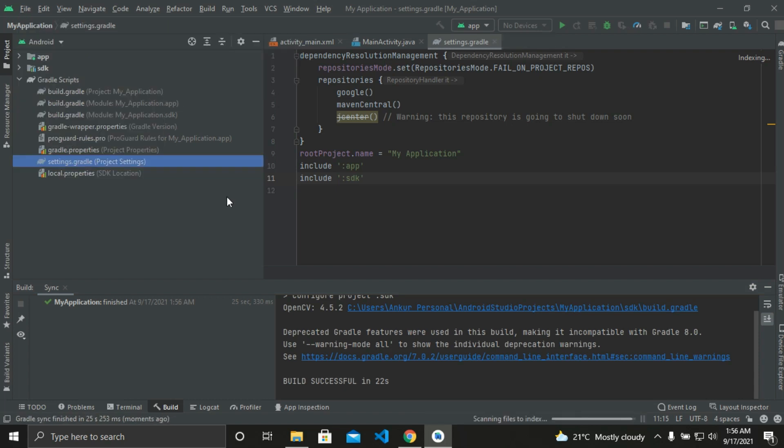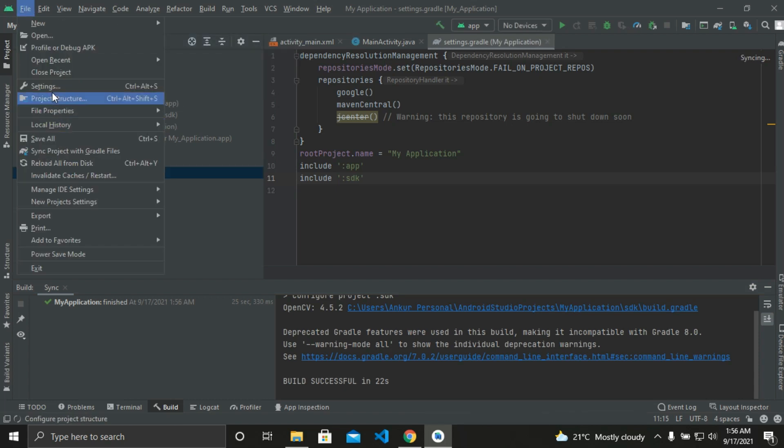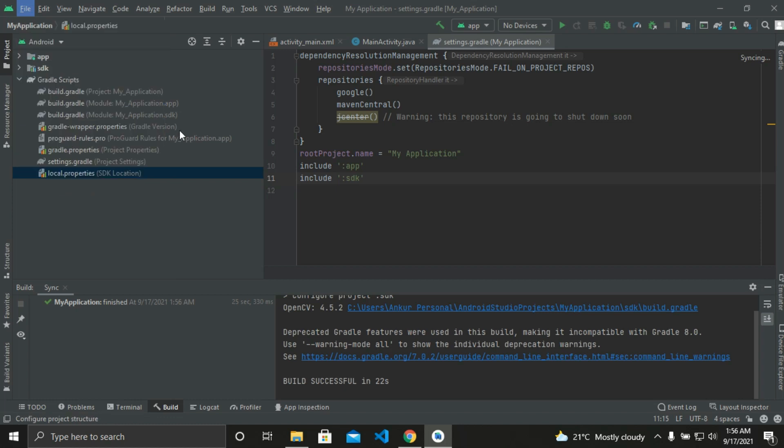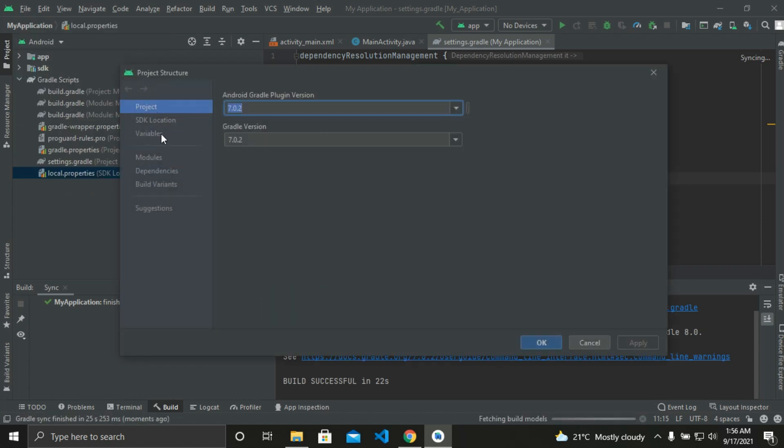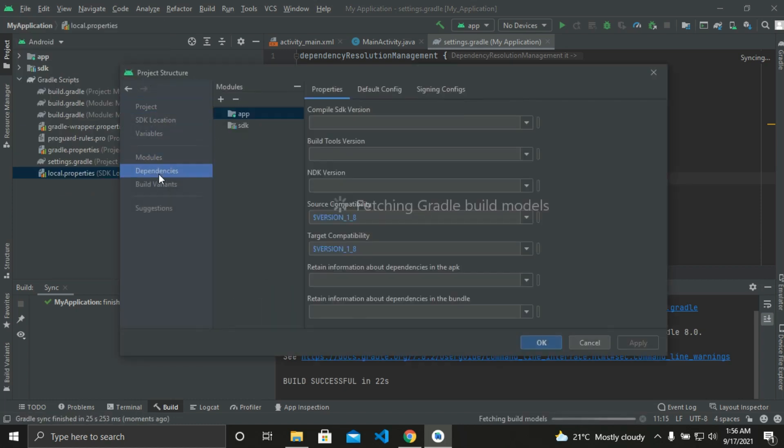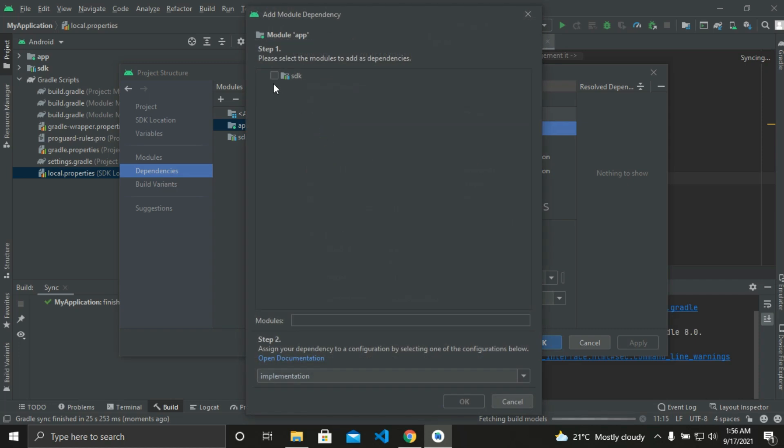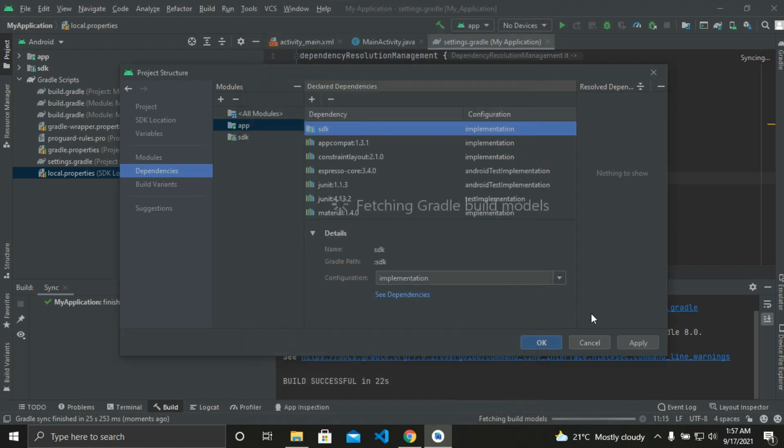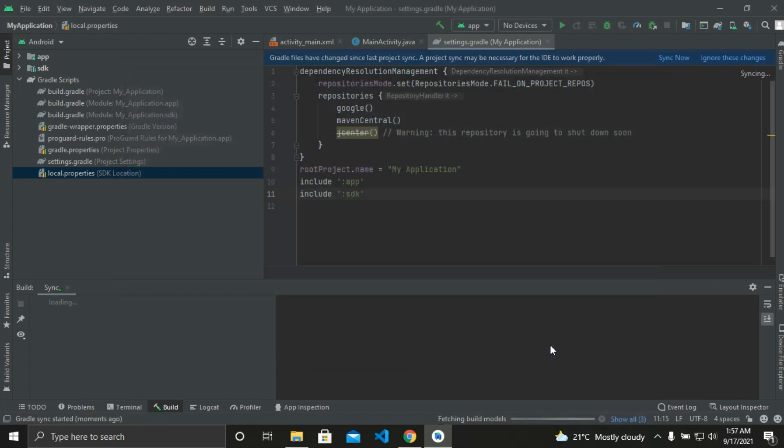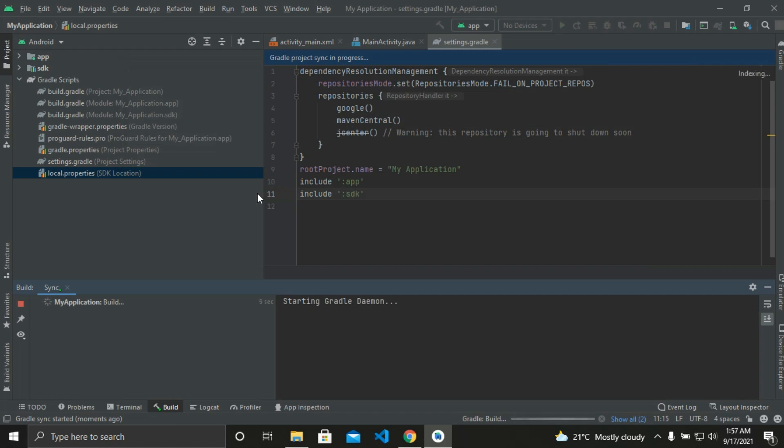Now click on File, then go to Project Structure, then go to Dependencies. Select the app and click on Add Dependency, then Module Dependency. Then we can see SDK. Click on it, click OK, then apply. Let the build finish.